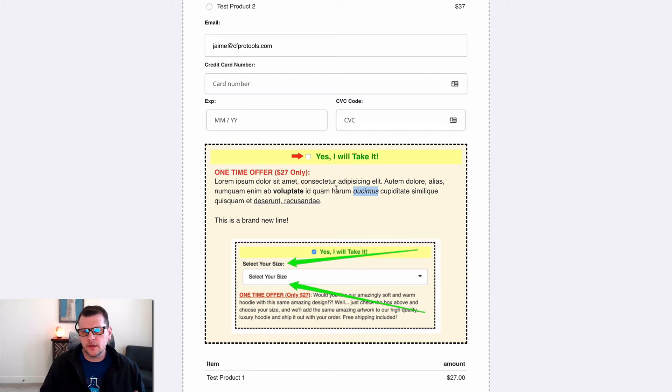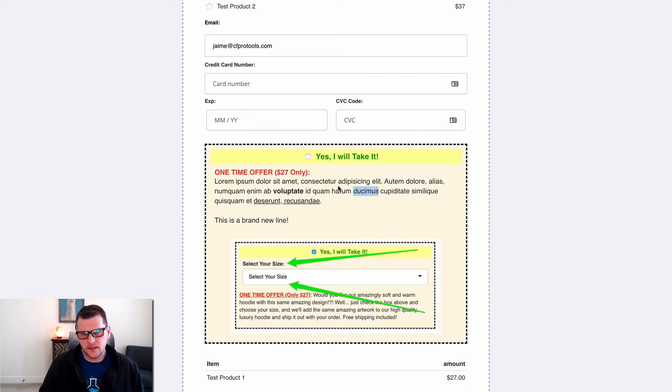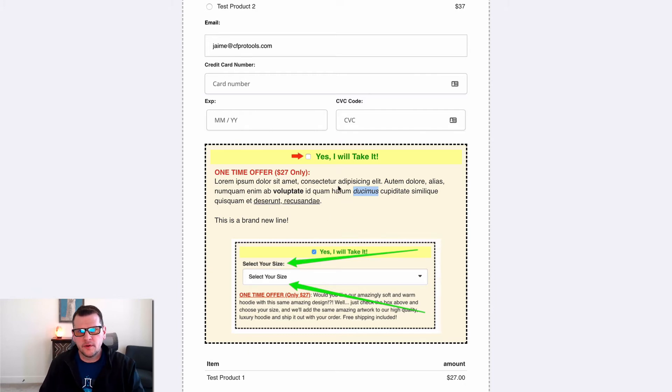We've got all this stuff going on that's not what a regular order bump element would look like in ClickFunnels.